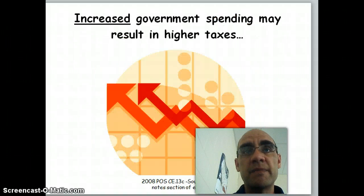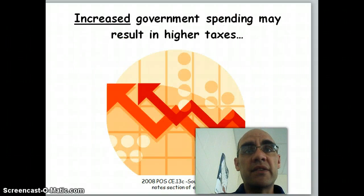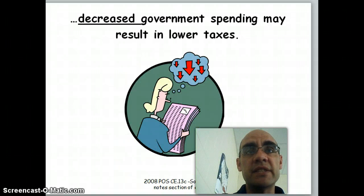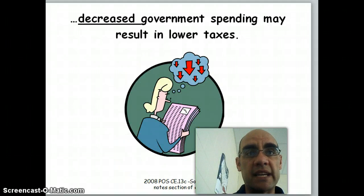Government spending and taxes: increased government spending may result in higher taxes, and decreased government spending may result in lower taxes.